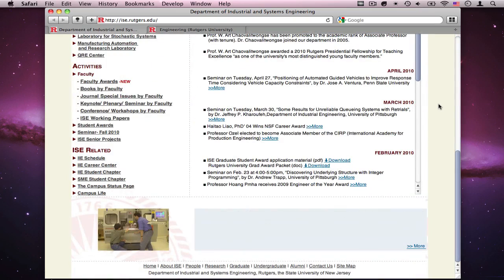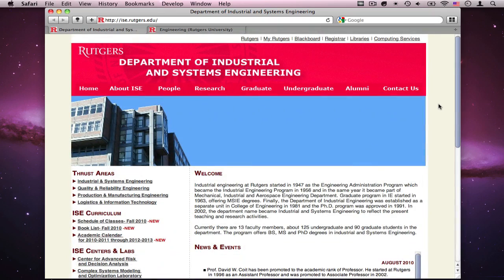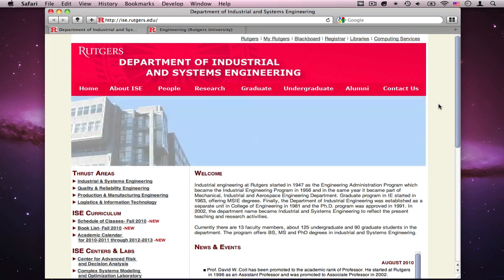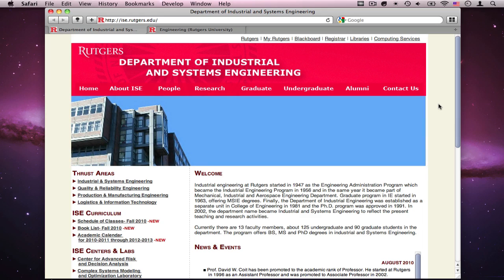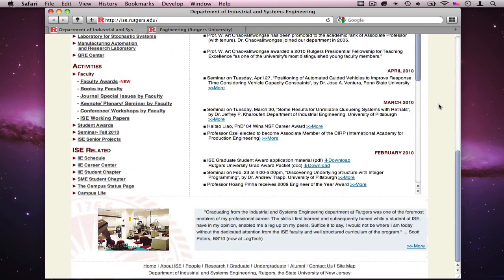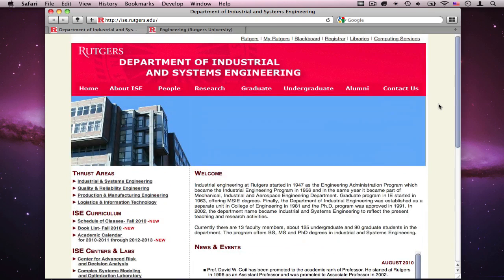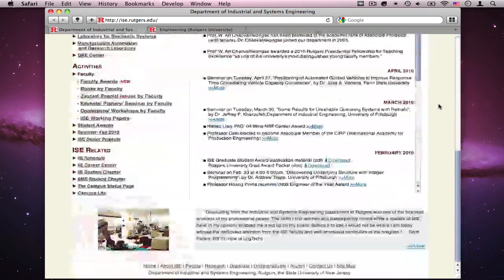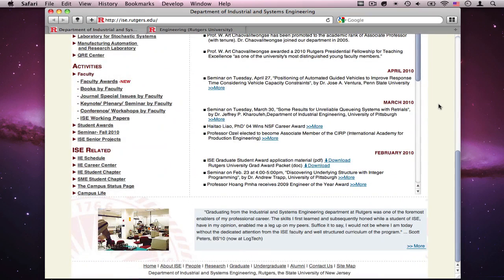I'm recording this because we're about to get a new design for a homepage for the whole website, and I need some feedback, hopefully in advance, before we actually roll it out.